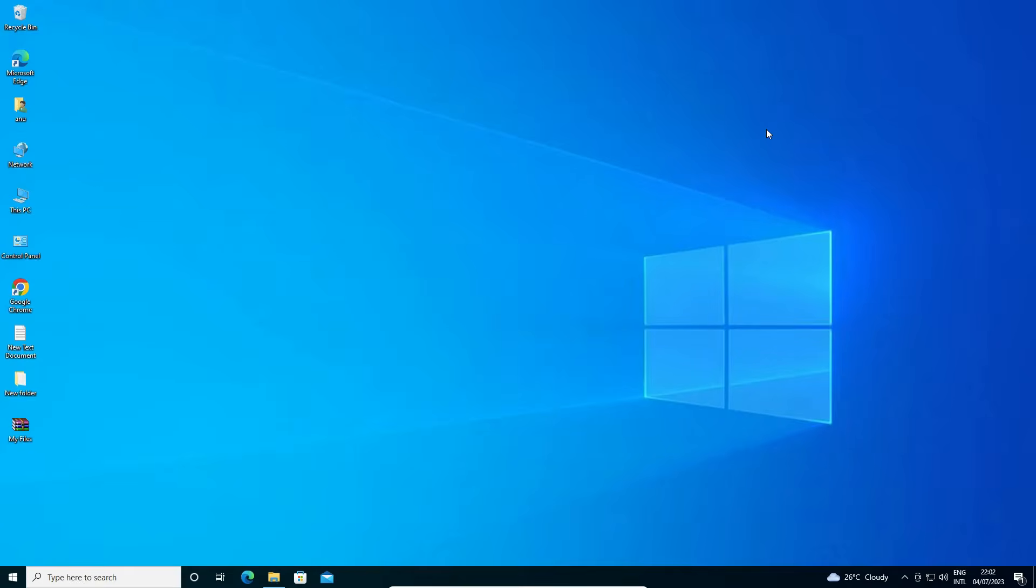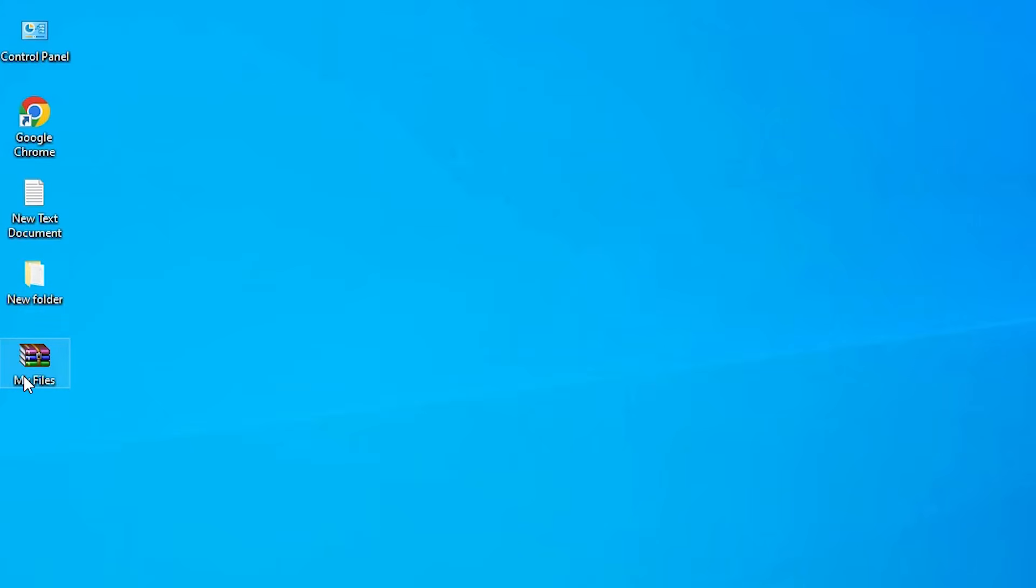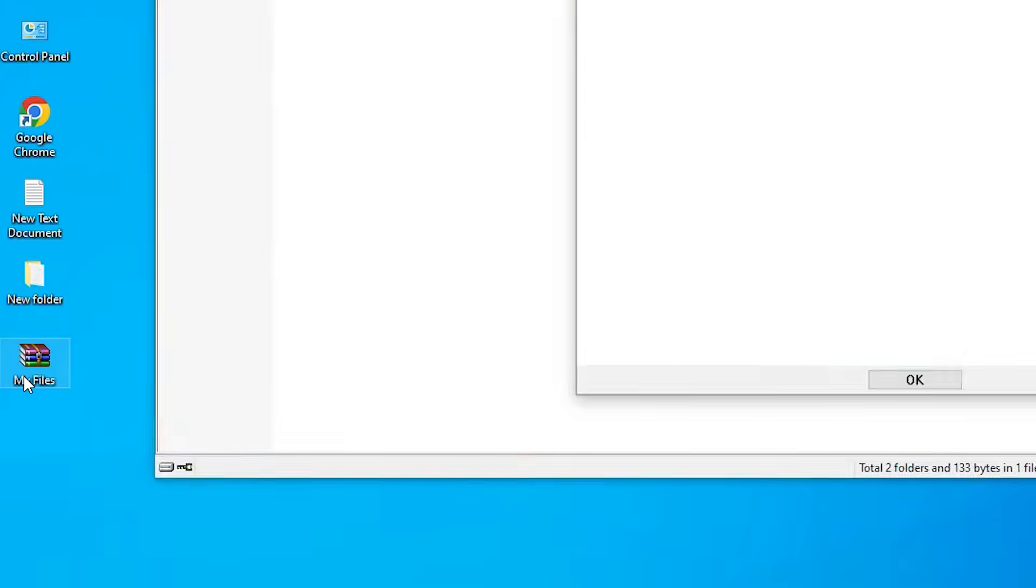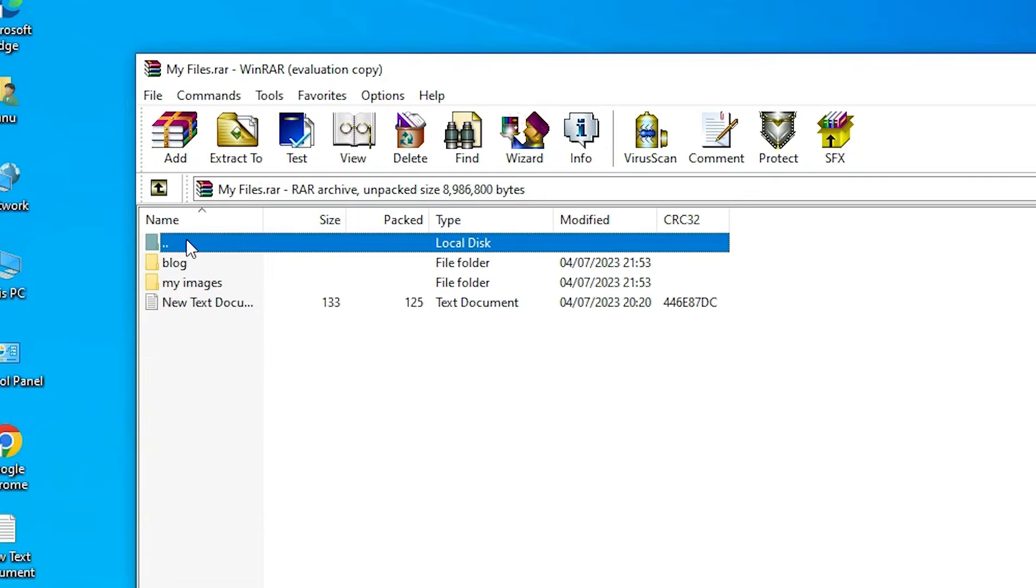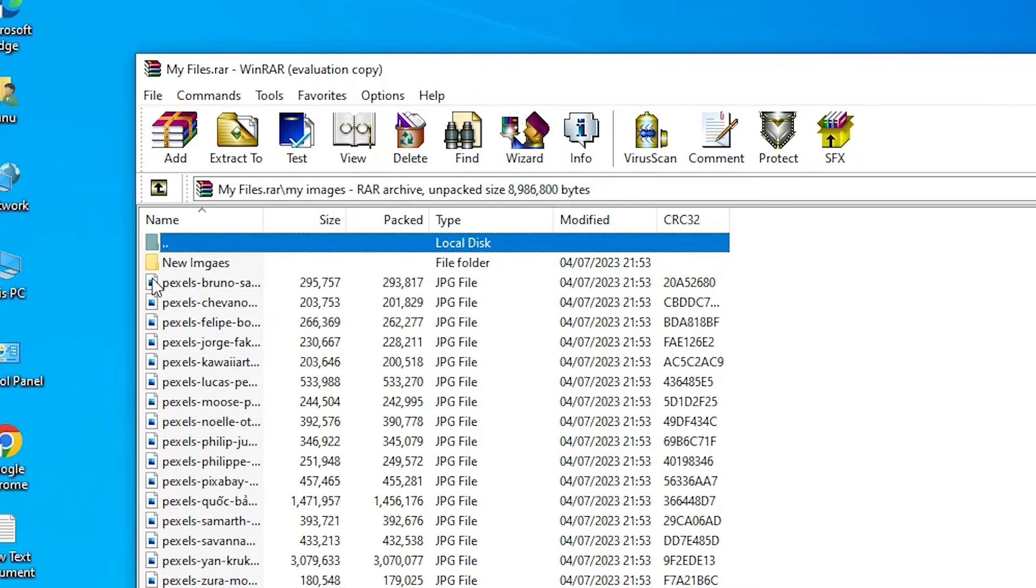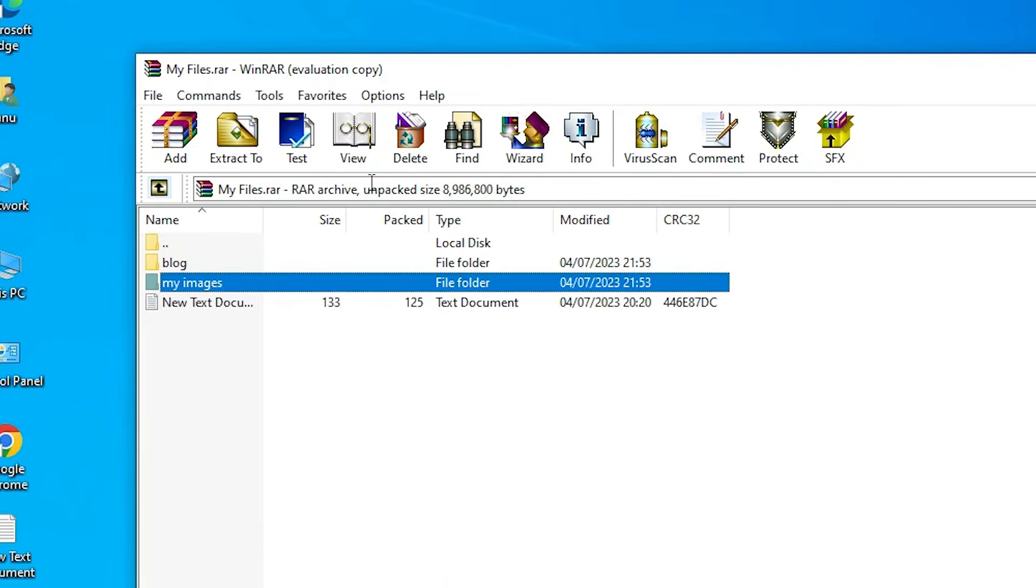Now our folder is created. Depending on your size it takes some time. I just click on my file and here we find our all files, all images, all files in WinRAR format or RAR format - dot RAR format.